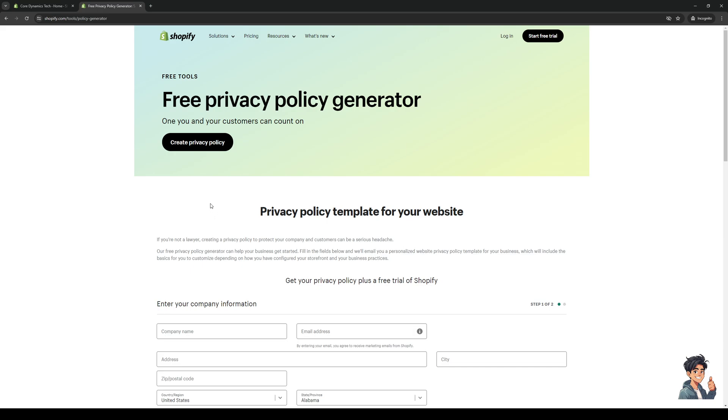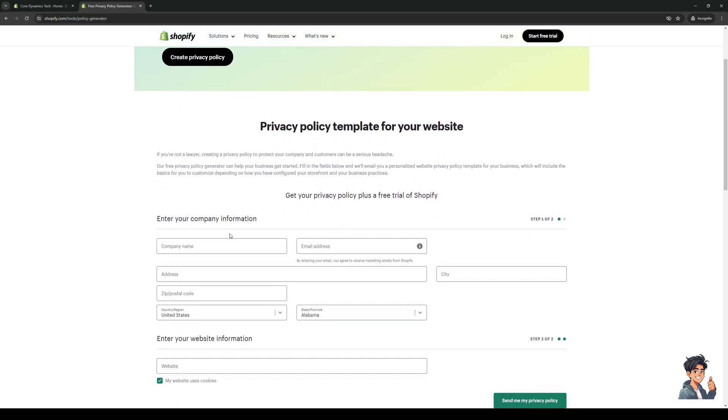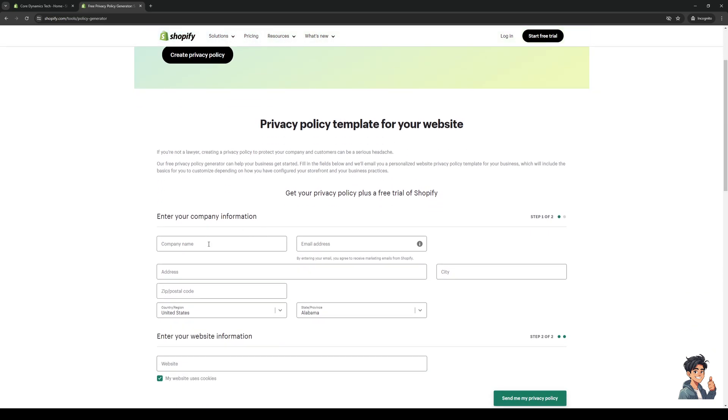From here you just want to follow the instructions. What we're going to do is enter the information or details that pertain to our business inside the boxes, making sure that all of them are corresponding.